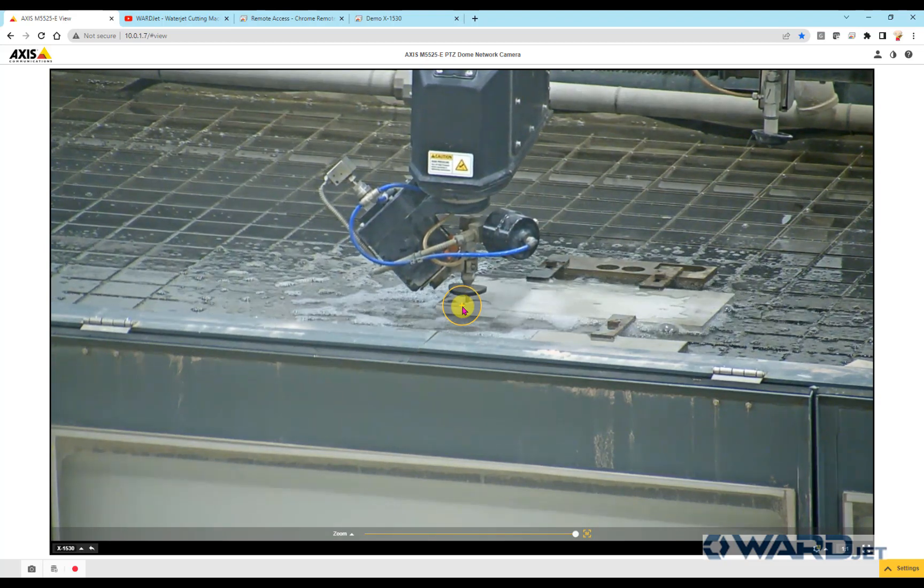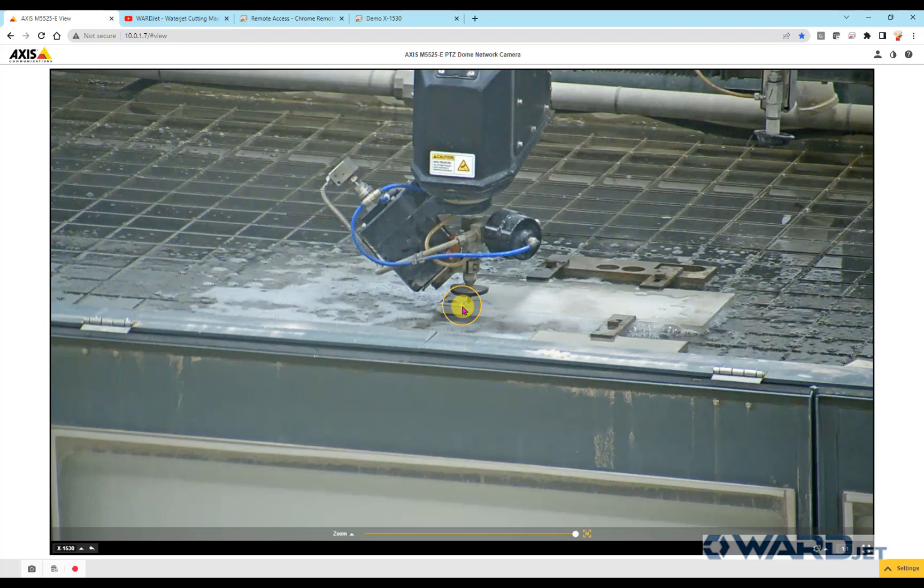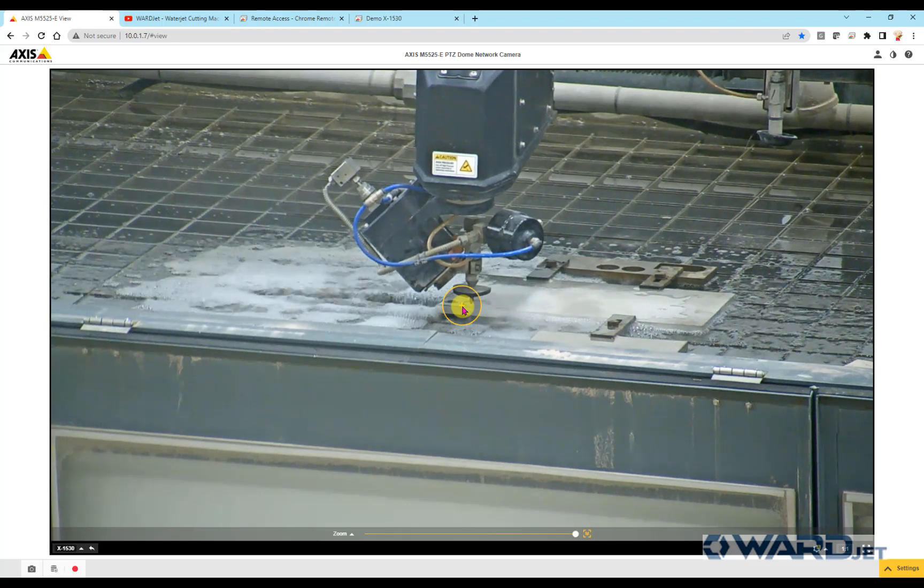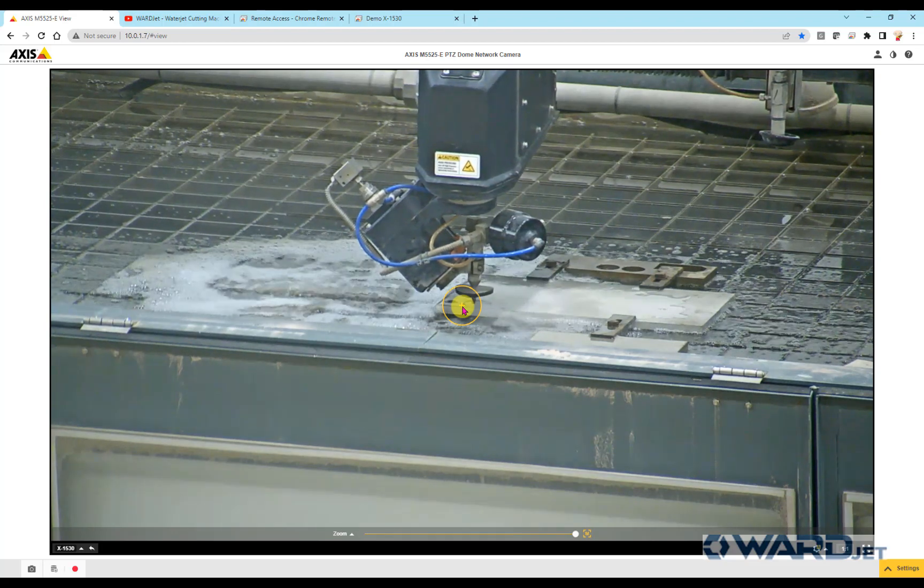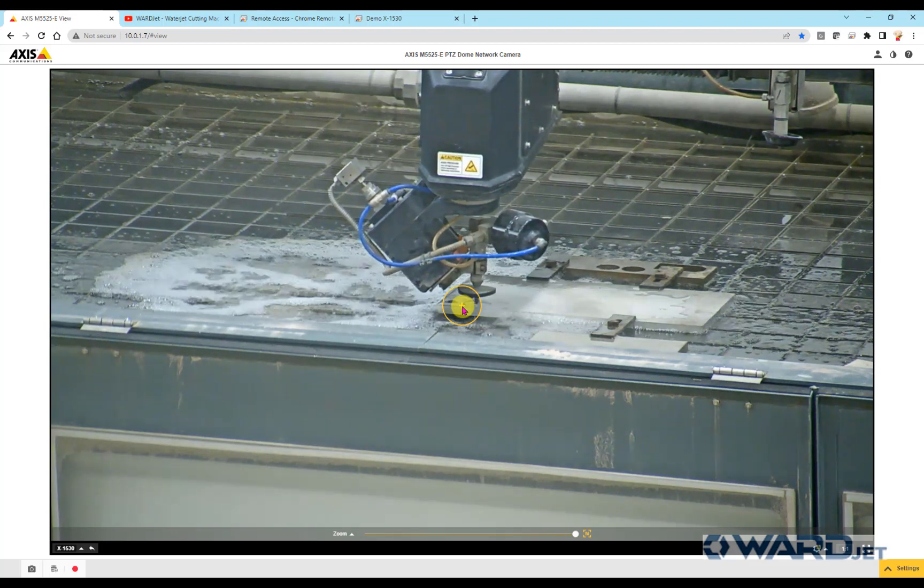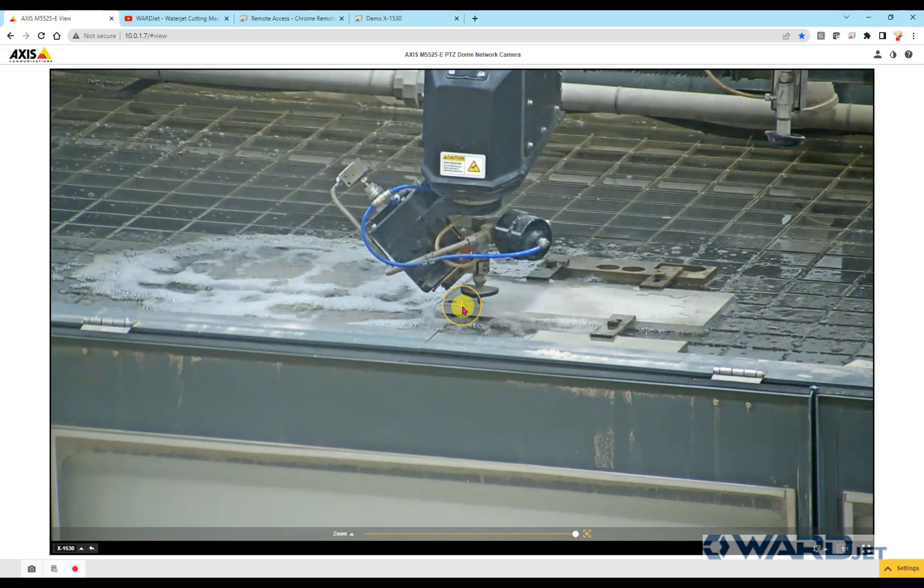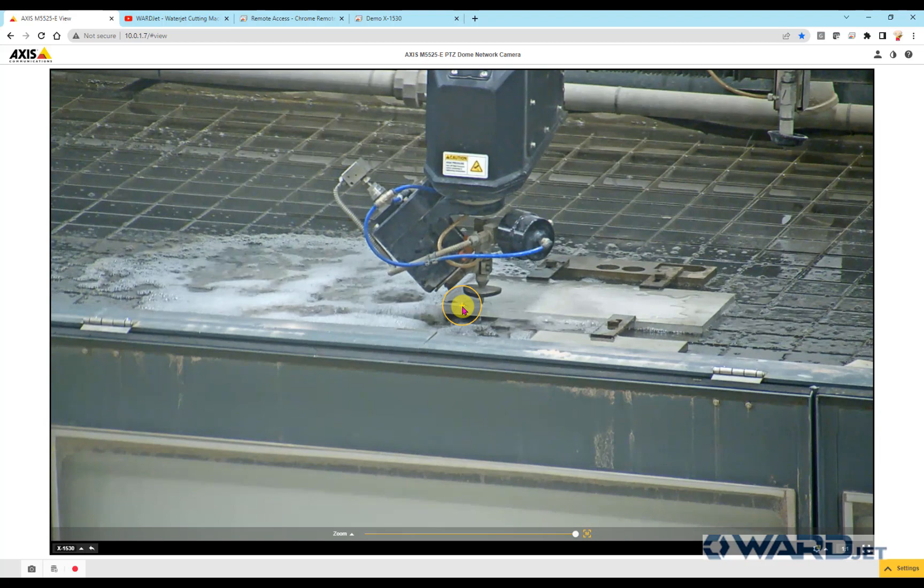So if you have any questions on how to set up work offsets, either in WardCam or the Move Controller, please let us know. Thanks.